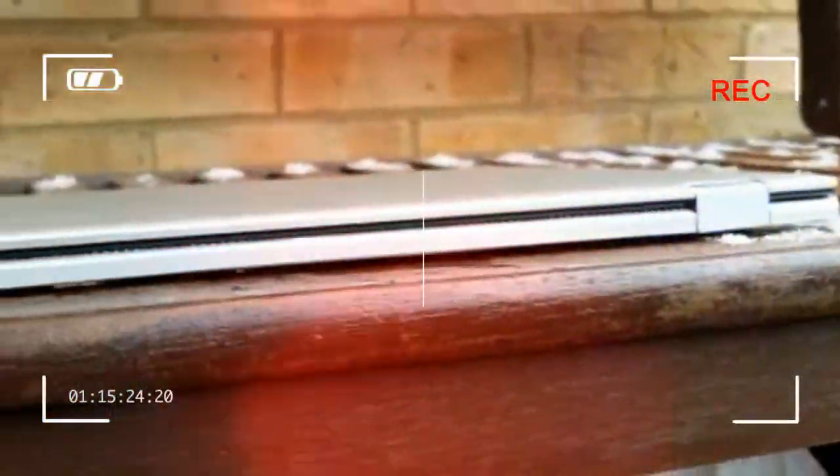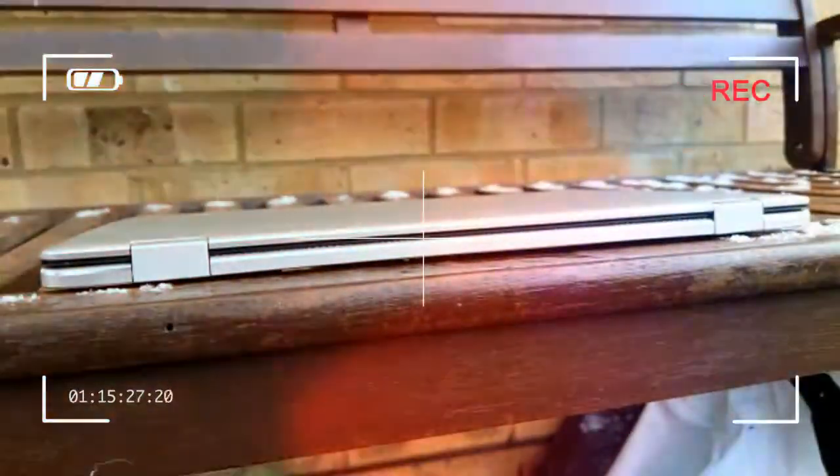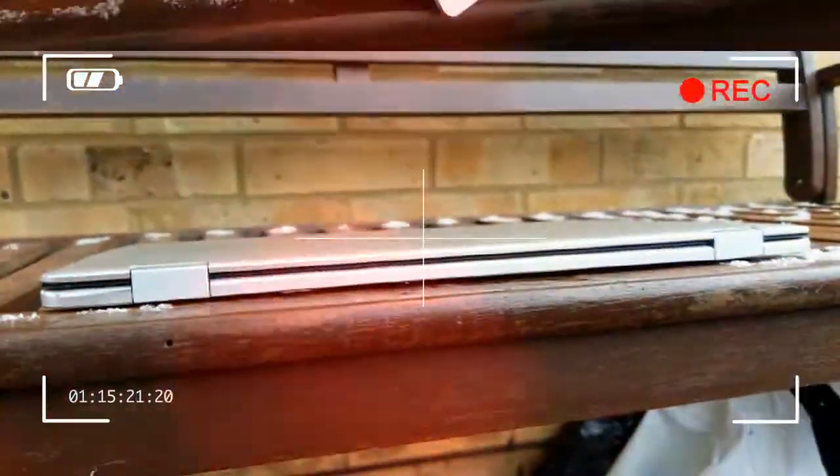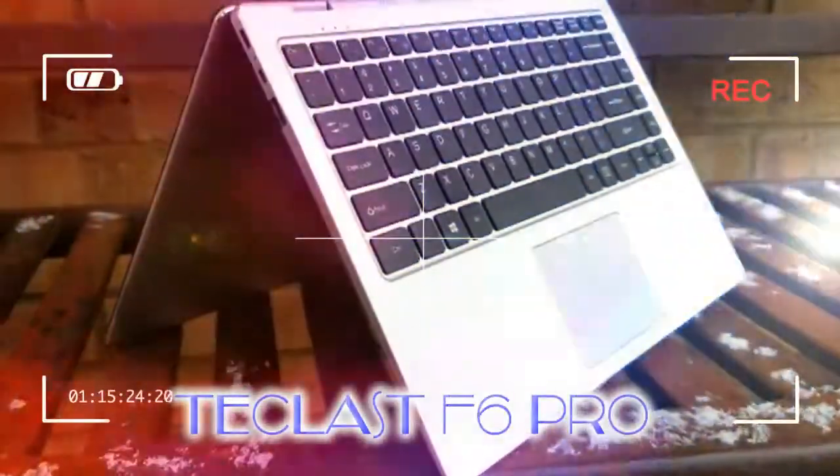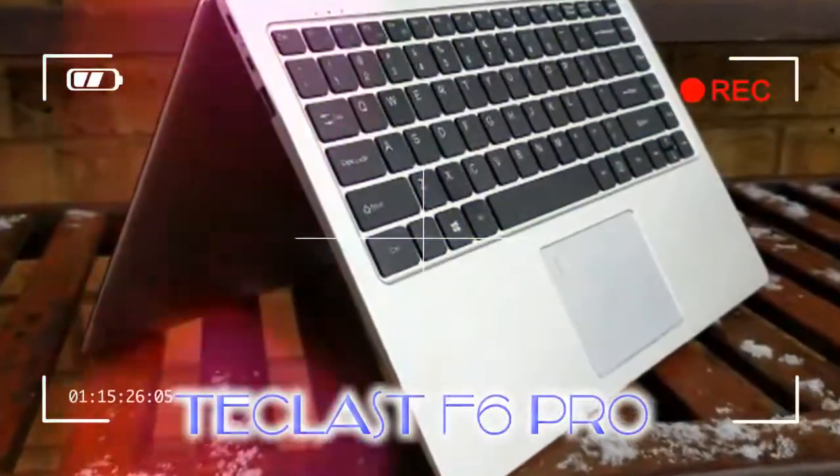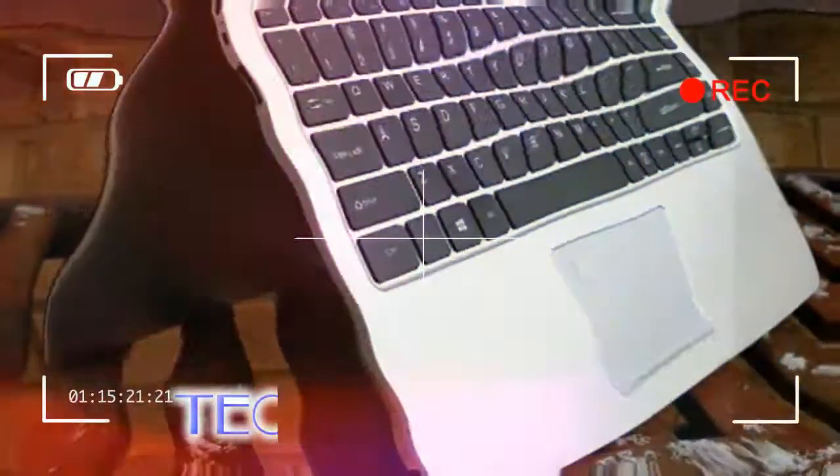Note that Teclast uses its own SSD, the NS 550-2242, which is a 128GB model. Teclast has also incorporated a pair of dual microphones with noise reduction capabilities.